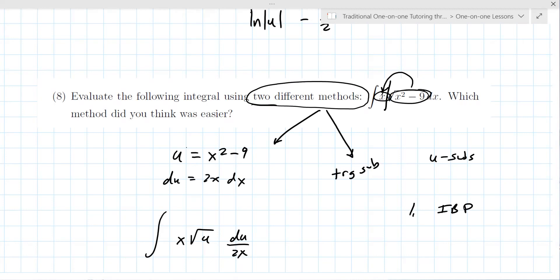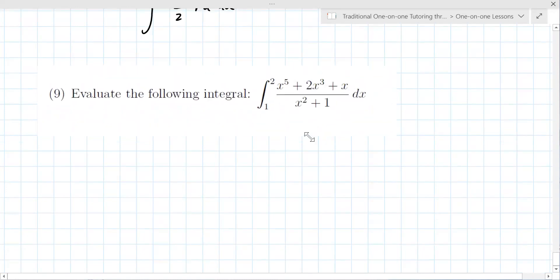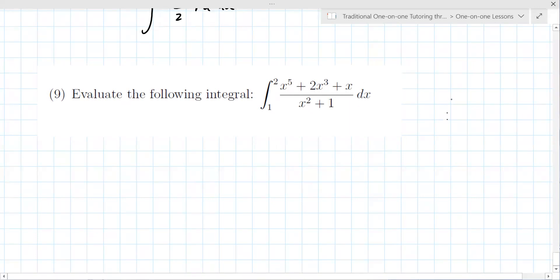For number nine: when I look at it, the degree of the numerator is bigger than the degree of the denominator — that tells me something. Also notice that neither the derivative of the top nor of the bottom equals itself. Integration by parts is generally reserved for sine, cosine, e, ln, or polynomials mixed with those. So the next thing down the list is partial fractions.